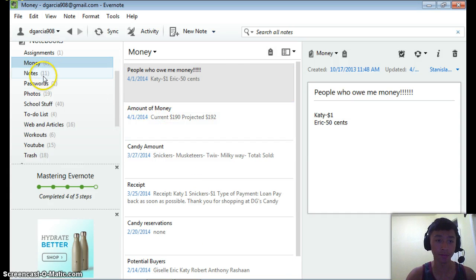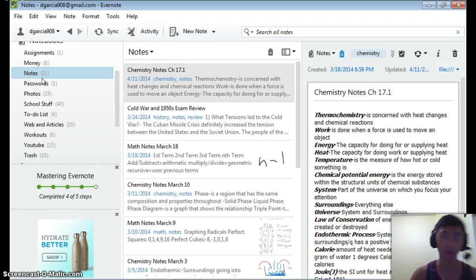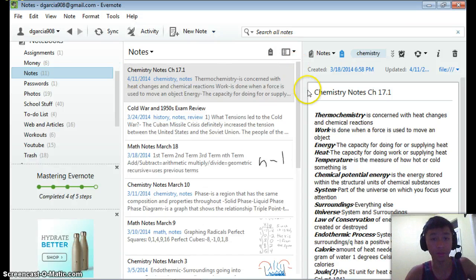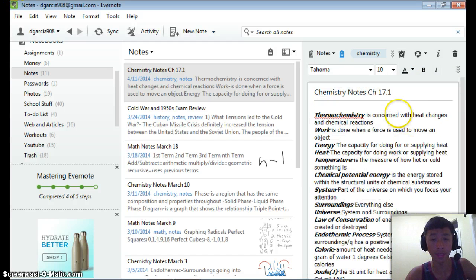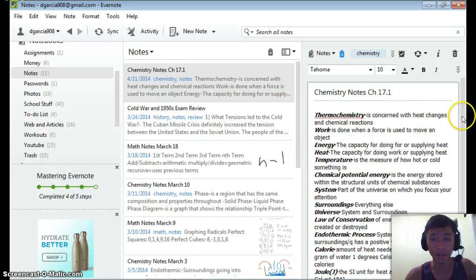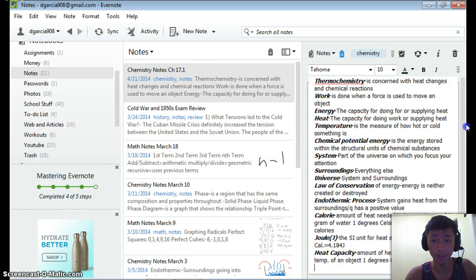The money notebook is where I put my budget and the amount of money I have, just so I know how much money I have. This is probably my most important notebook — my notes notebook, where I put all my notes. And here you can just see how great this is. This is on all my devices — I can access it from anywhere, on my phone, on my tablet, at the school computer.